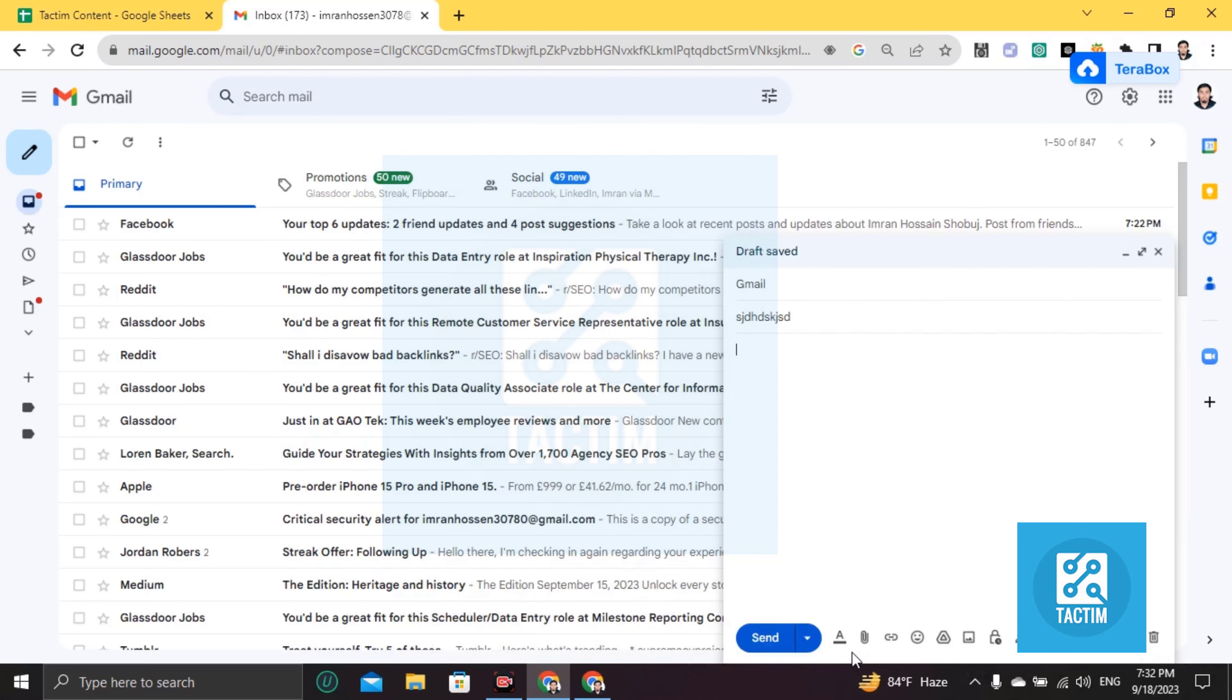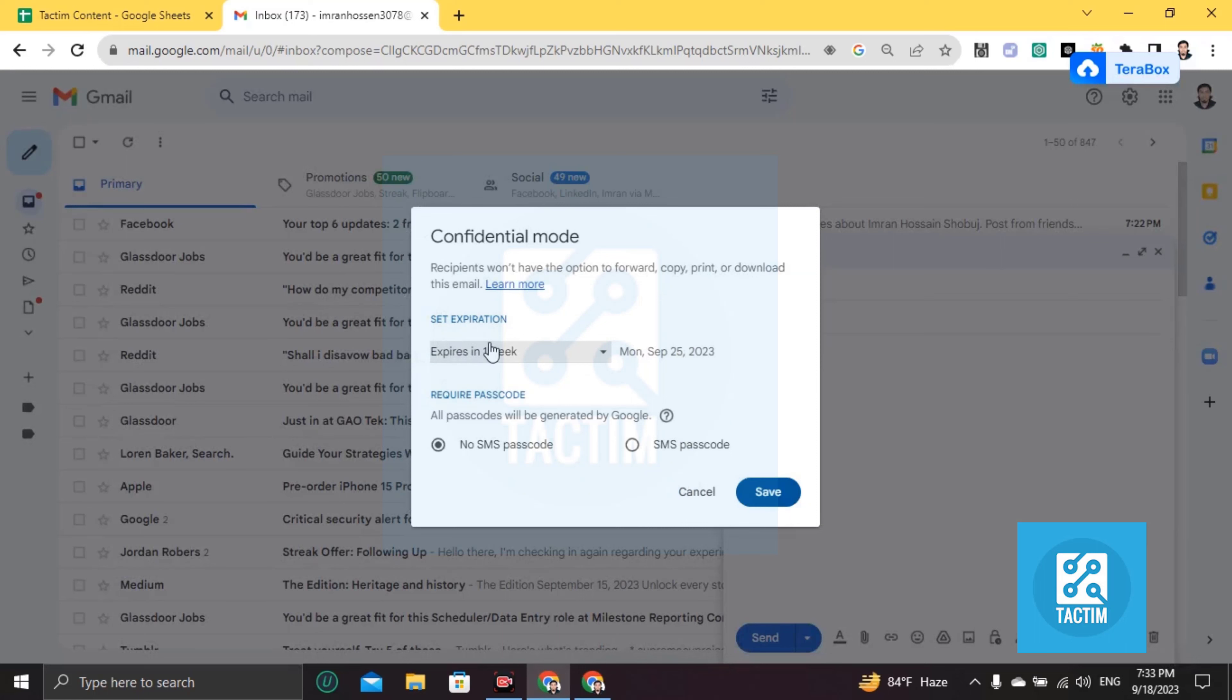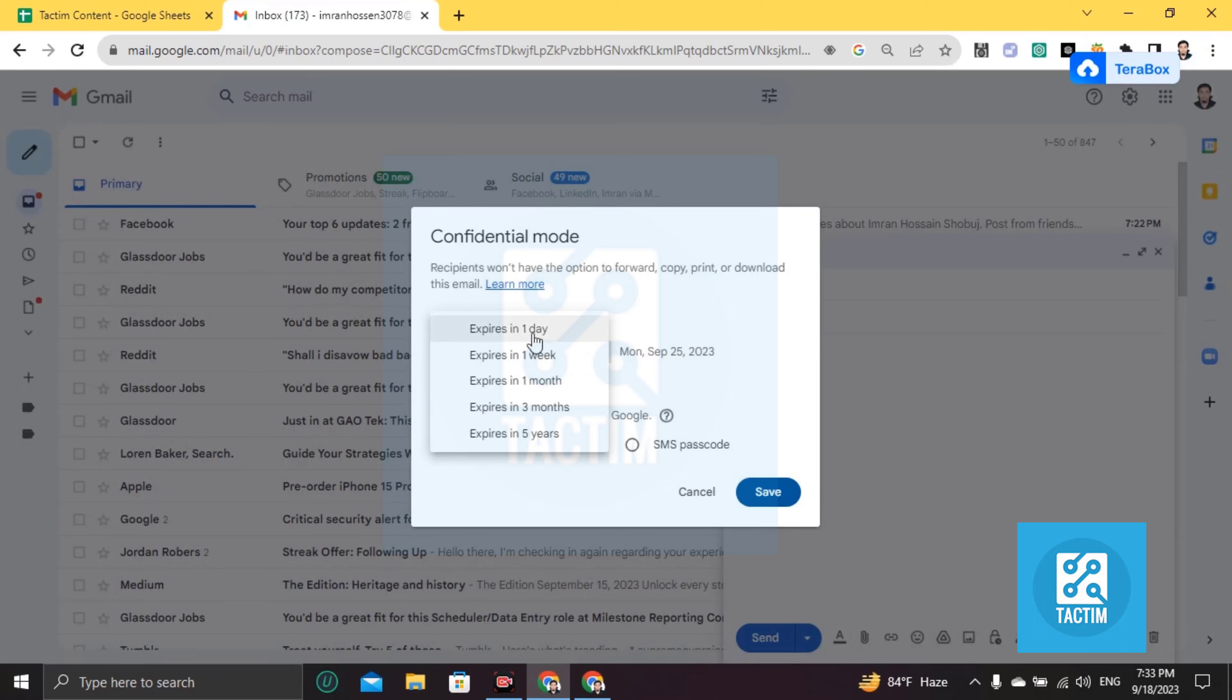You'll find here in the bottom section a lock icon. Just click on this lock icon and you'll find here the expiration time. I mean, in which time you want the confidential security to expire for this specific mail.